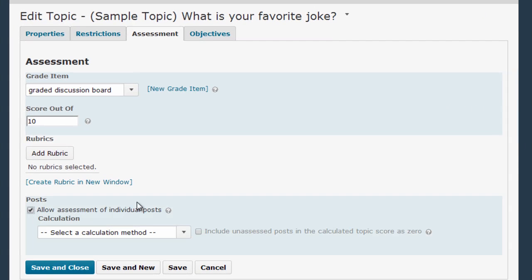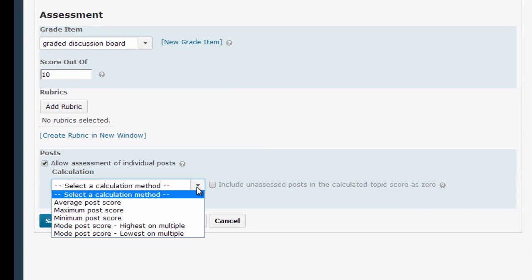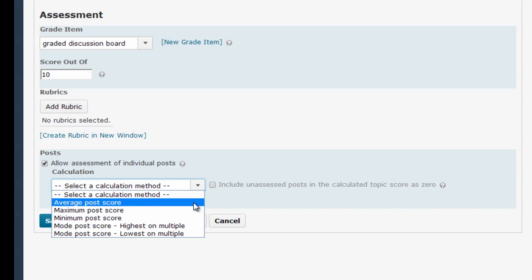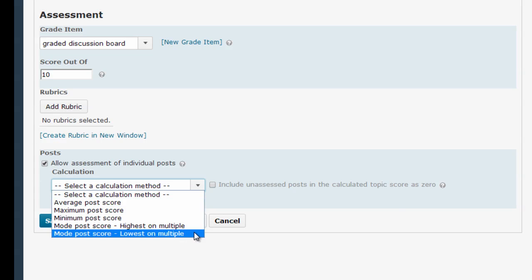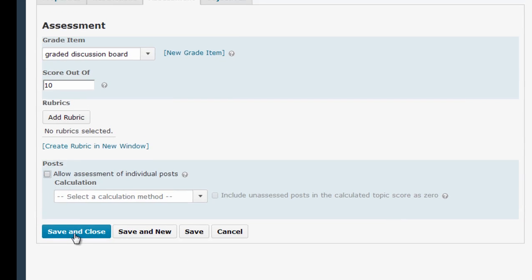But since you can only have one gradebook column per topic, if you check this box, you need to tell D2L how you want that single column grade calculated, and you're going to choose one of these methods — either by averaging or by using minimums, maximum, or modes. I only want to assign one grade per topic, so I'm going to uncheck this box and then hit Save and Close.